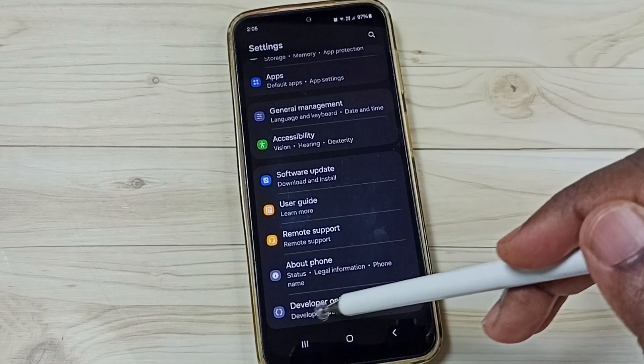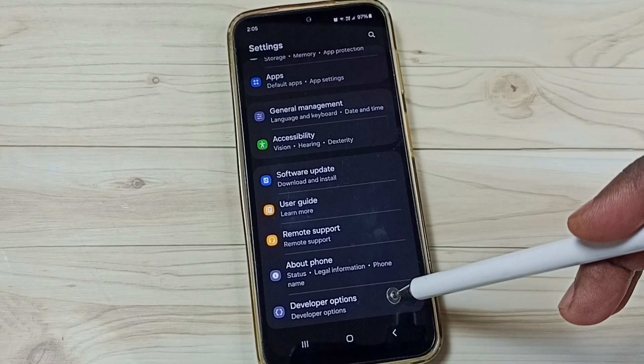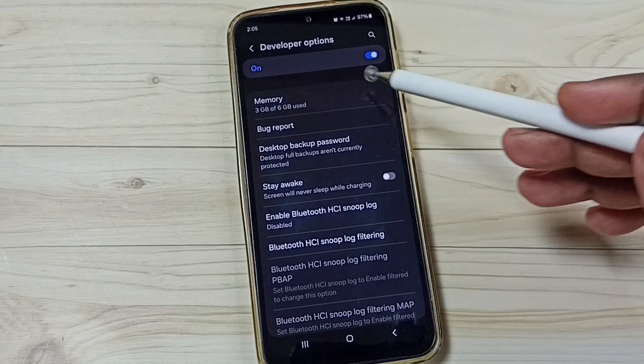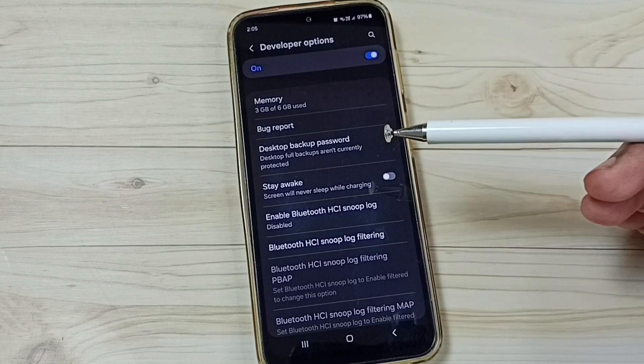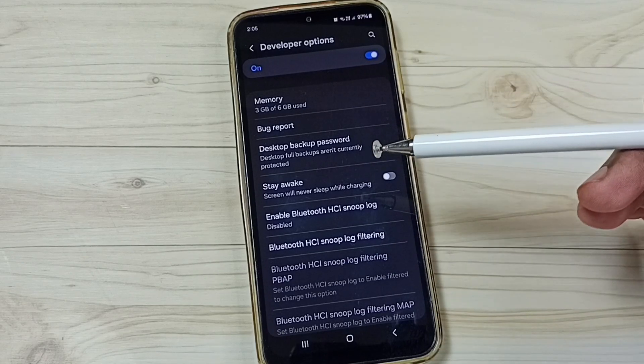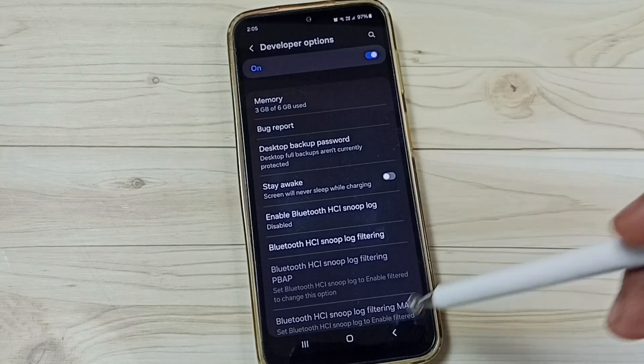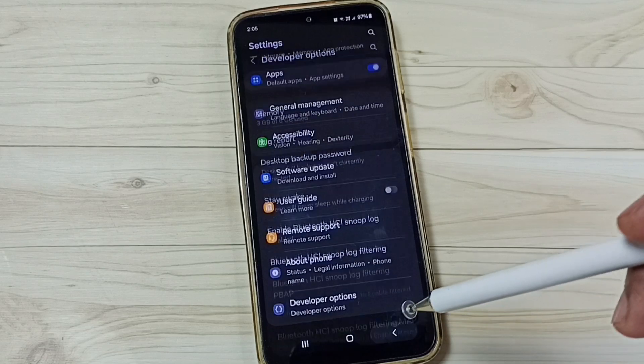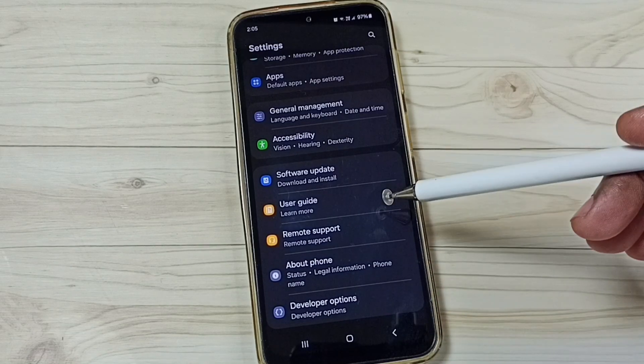find a new option called Developer Options. Tap here, done, see. So this way we can enable developer options. Let me go back. I will show you how we can remove that screen lock.